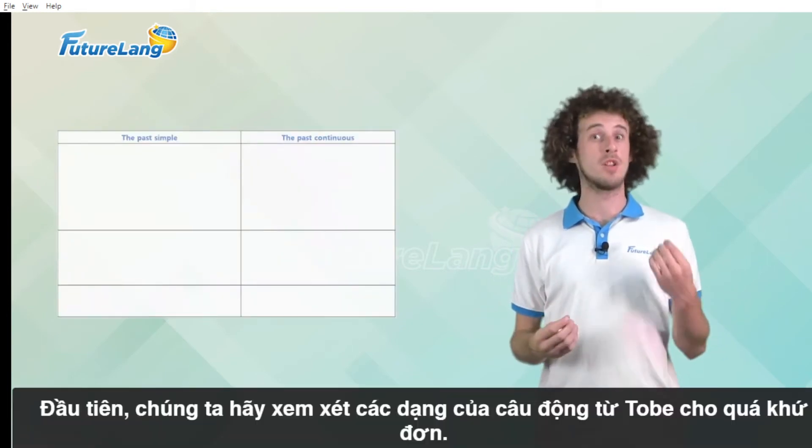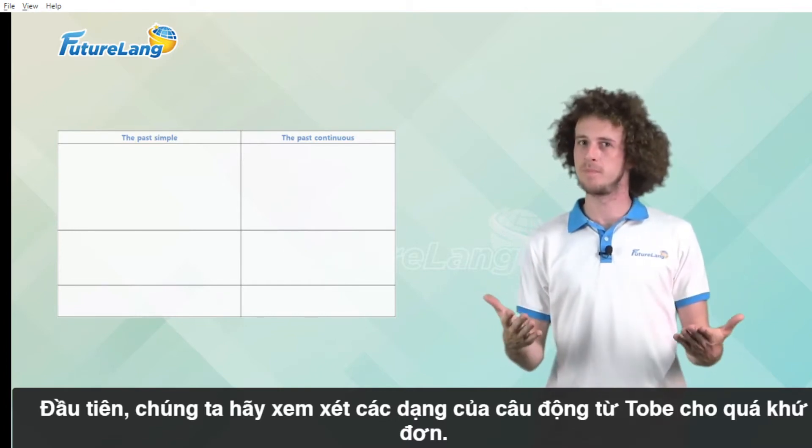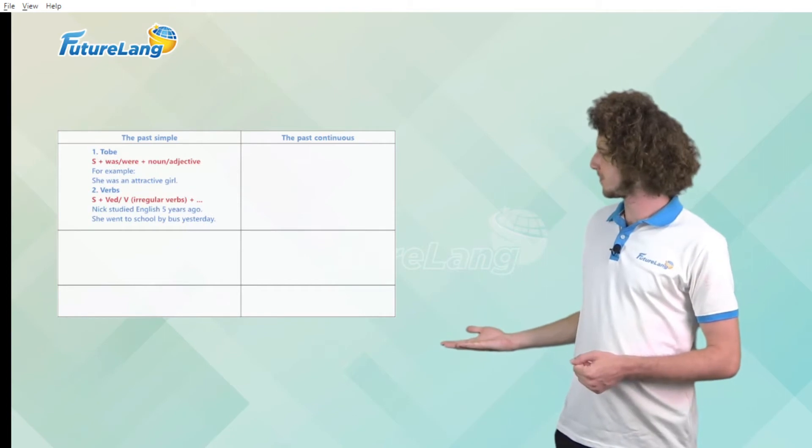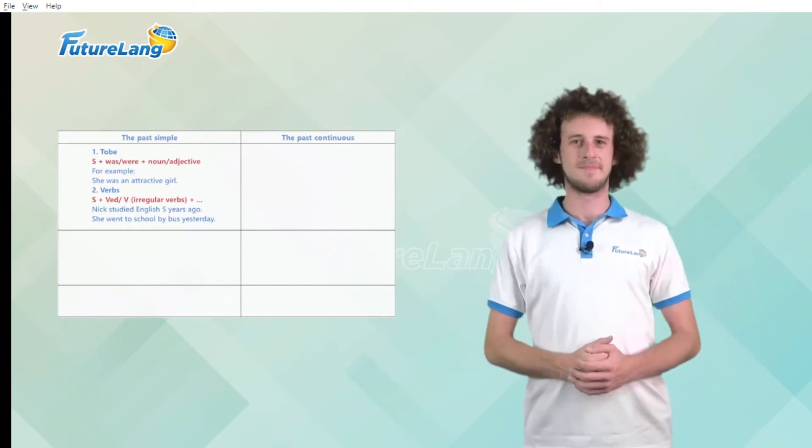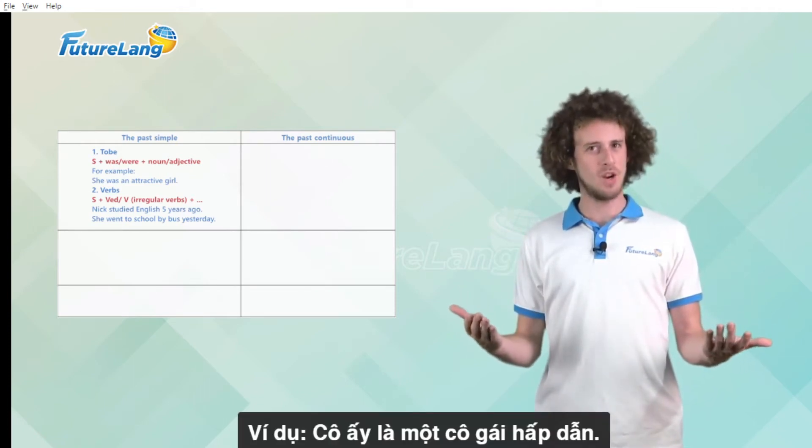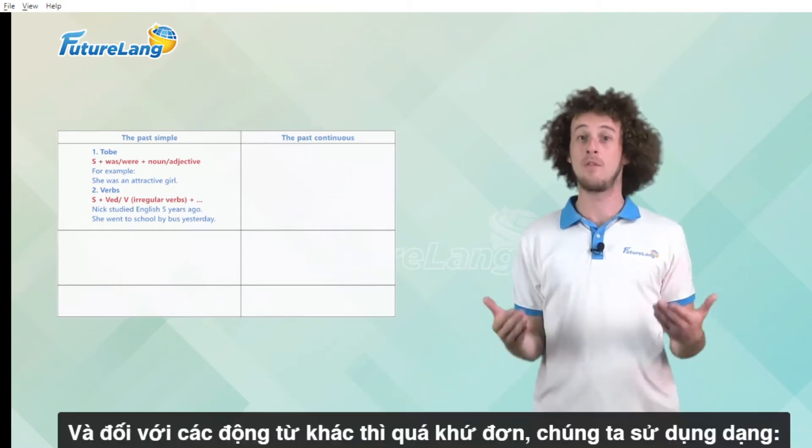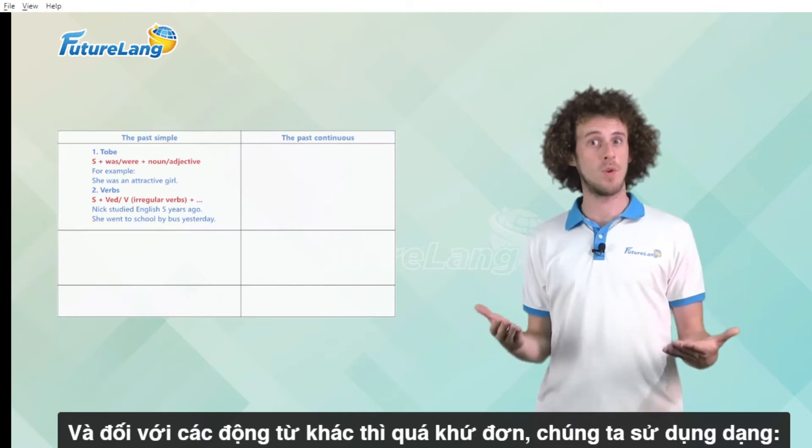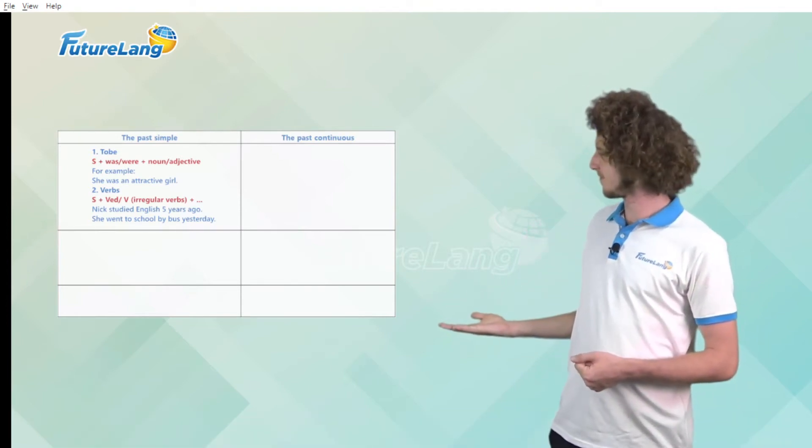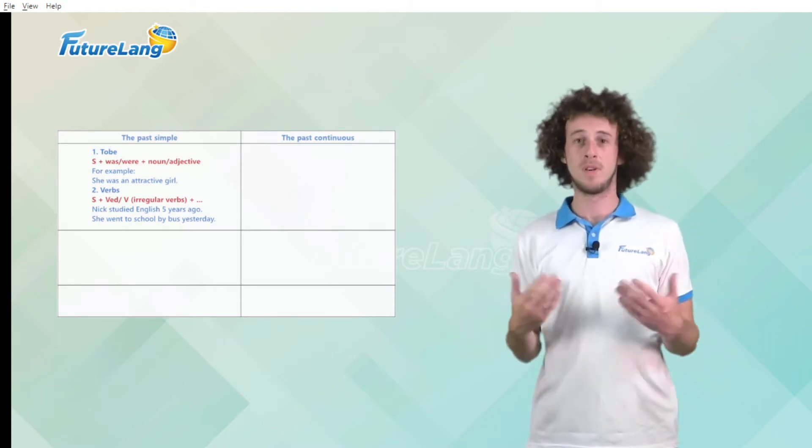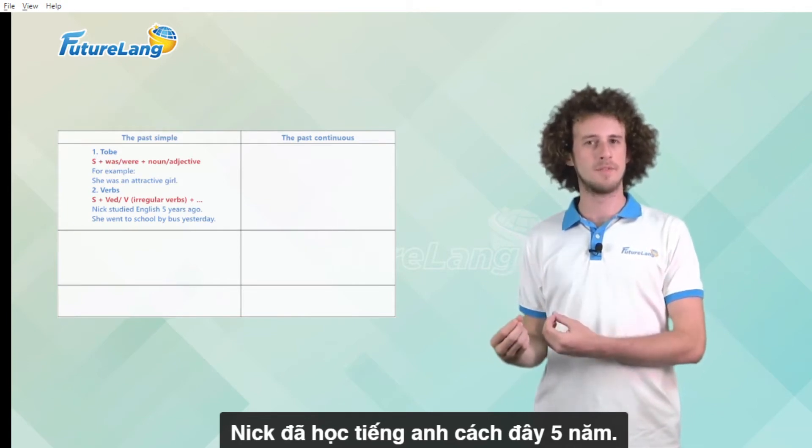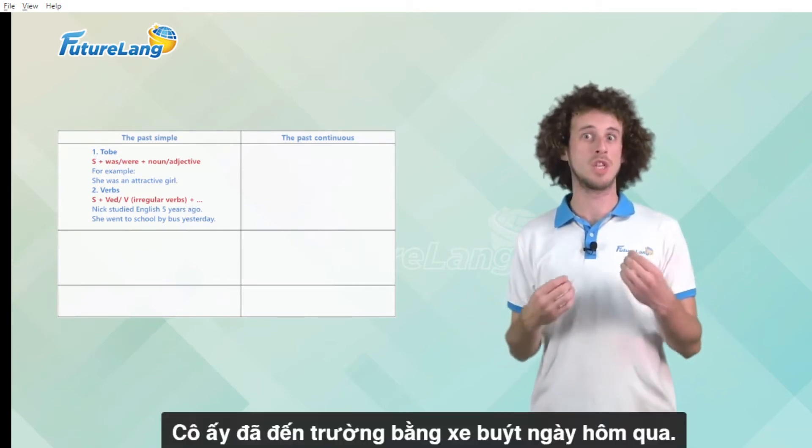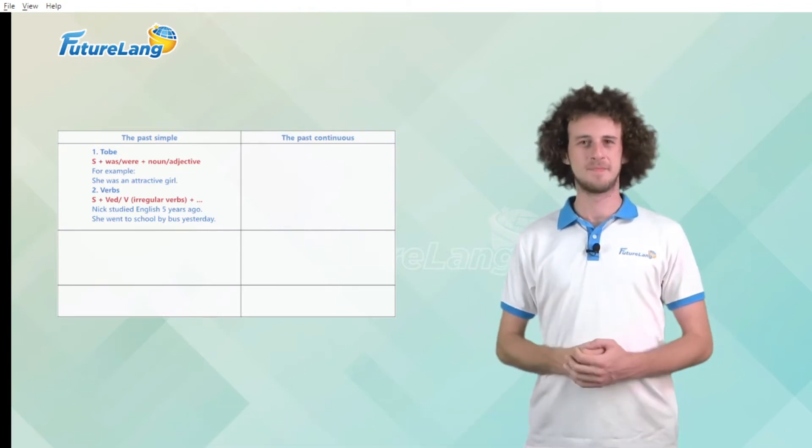First let's look at the form of the to be verb sentences for the past simple. For example she was an attractive girl. And for other verbs with the past simple tense we use the form. For example Nick studied English five years ago. Or she went to school by bus yesterday.